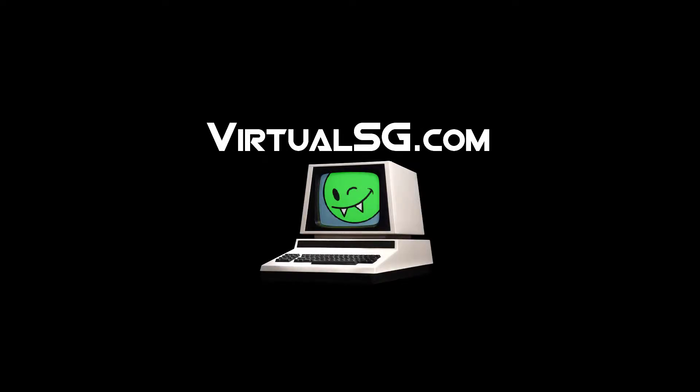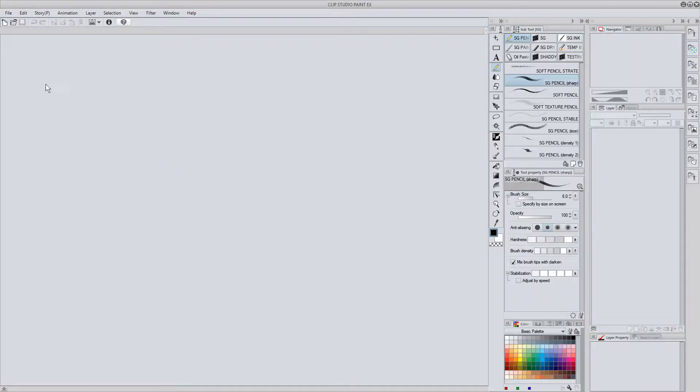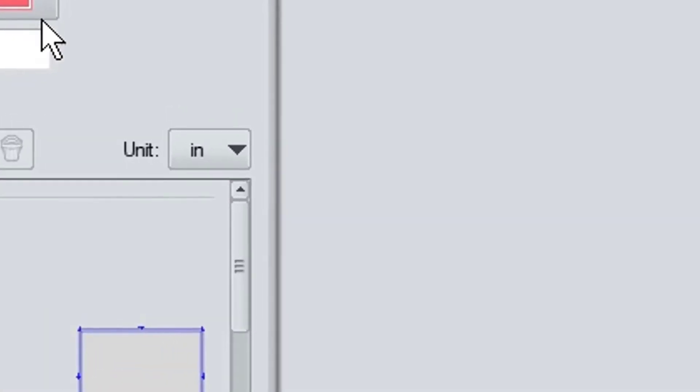Hello everybody, I'm VirtualSG and I'm going to give you a quick rundown of the Unit Selection drop-down list. When creating a new canvas, this is the most important option to consider.